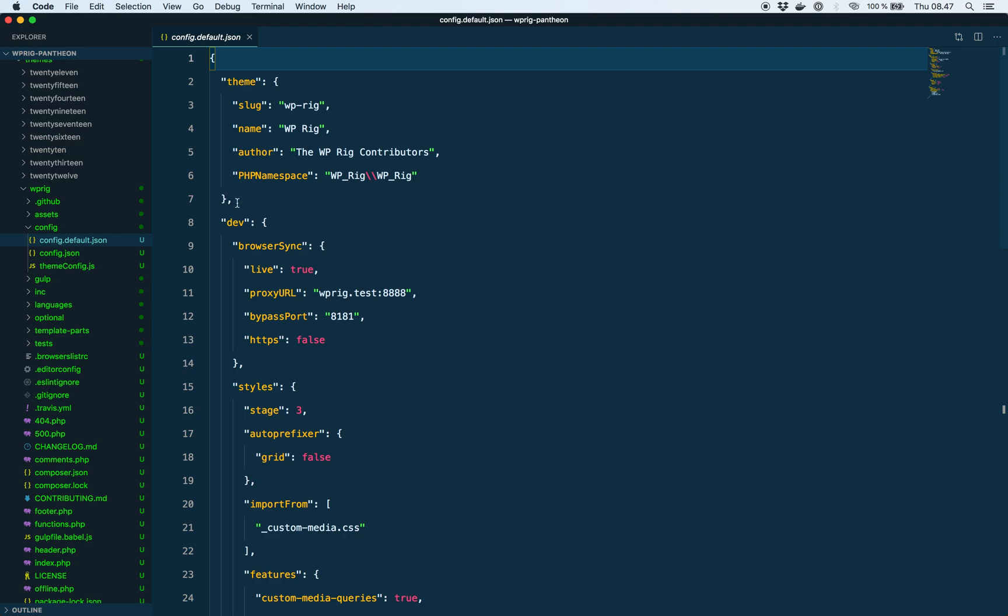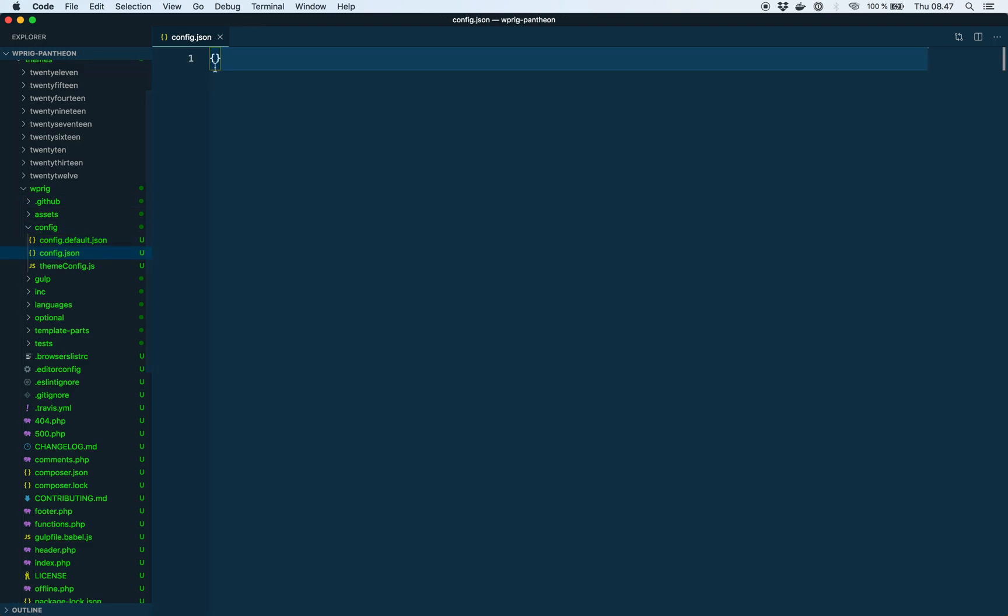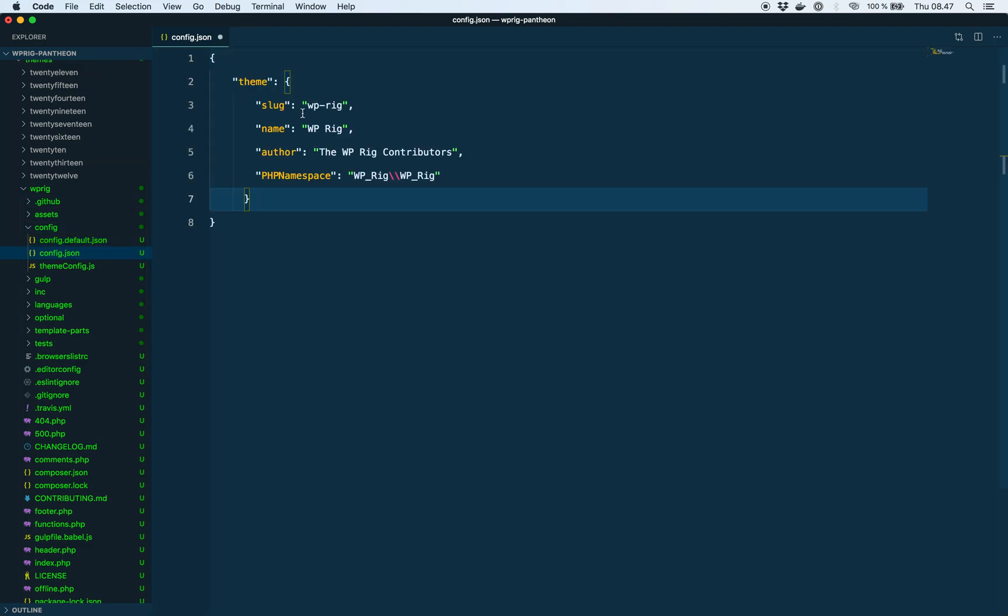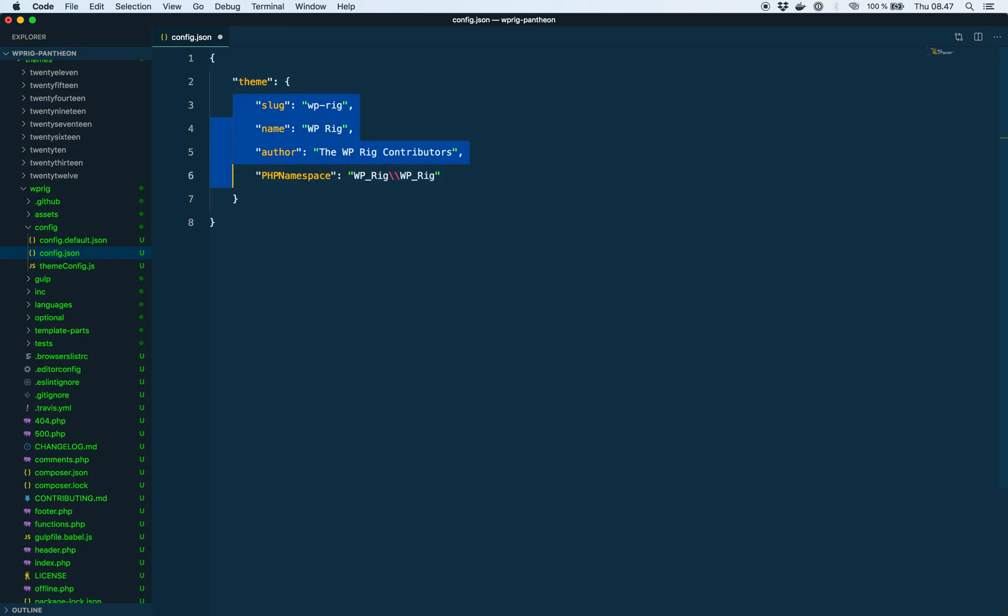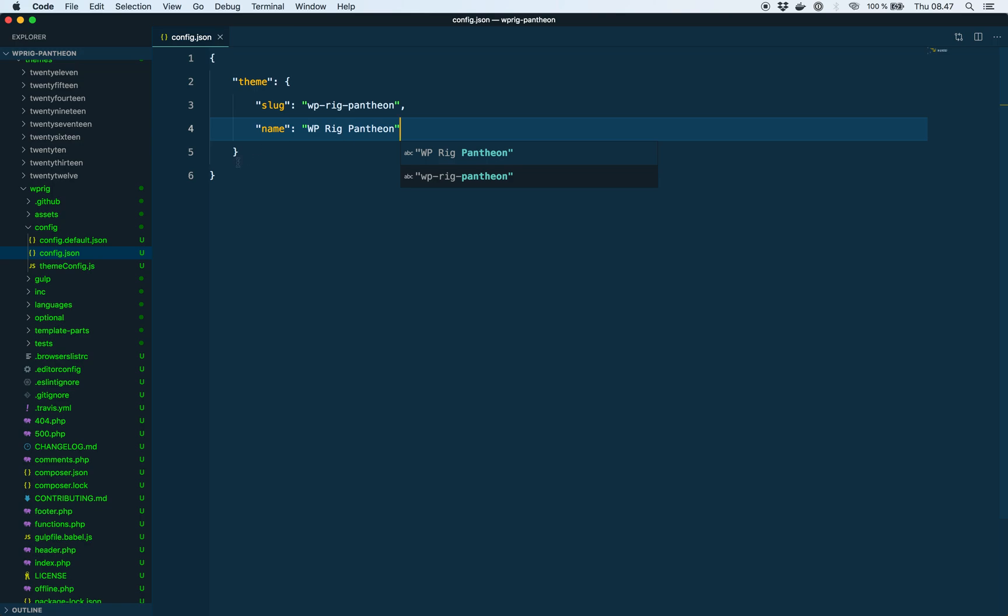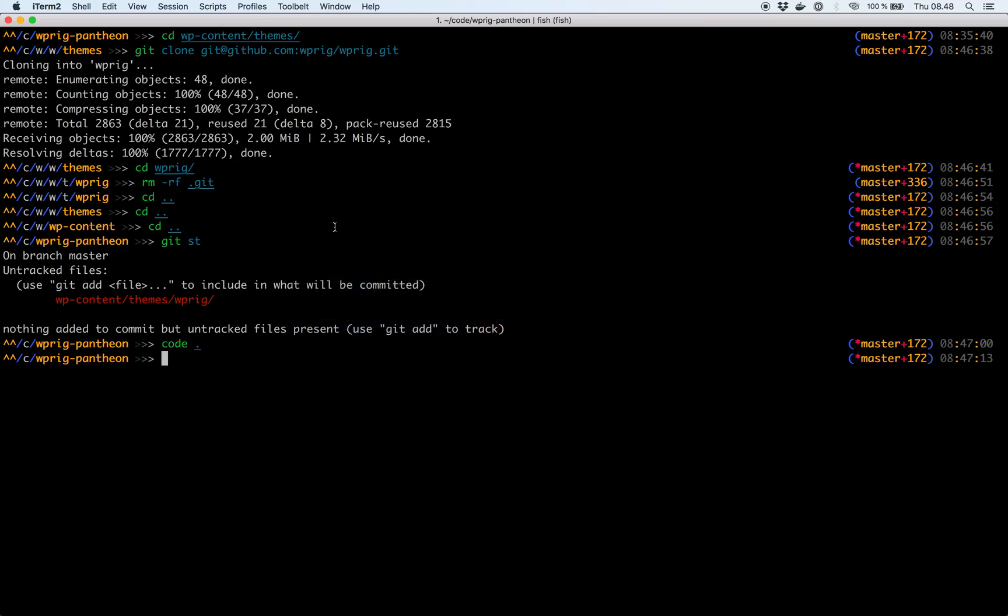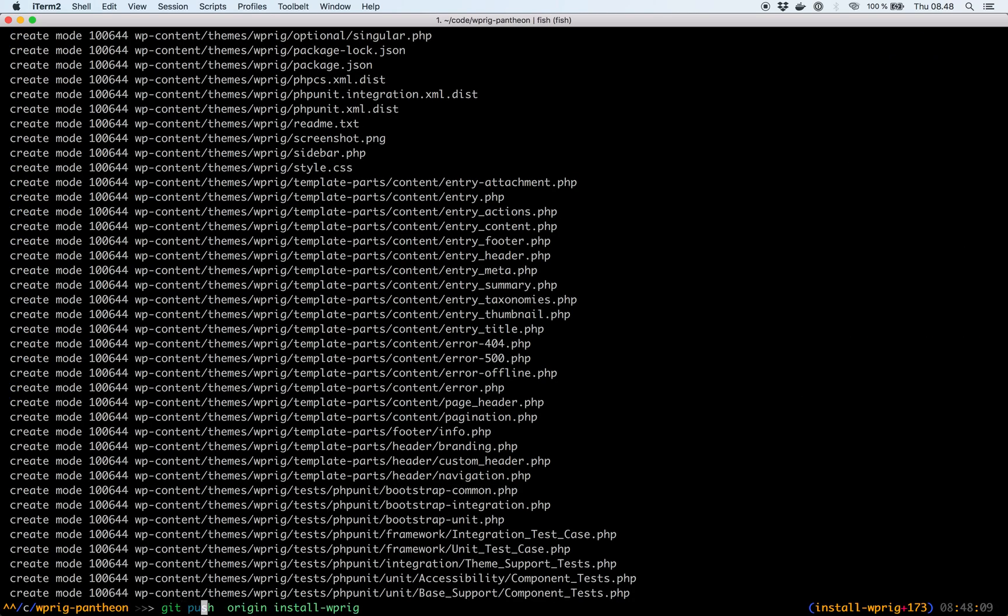So the only thing we care about is the theme part right here for now. We can paste that into our config. And rename the slug to WP-Rig Pantheon. Name Pantheon. And this stuff we don't care about. Okay, so now we're ready to commit everything. And push it to the branch we just created.